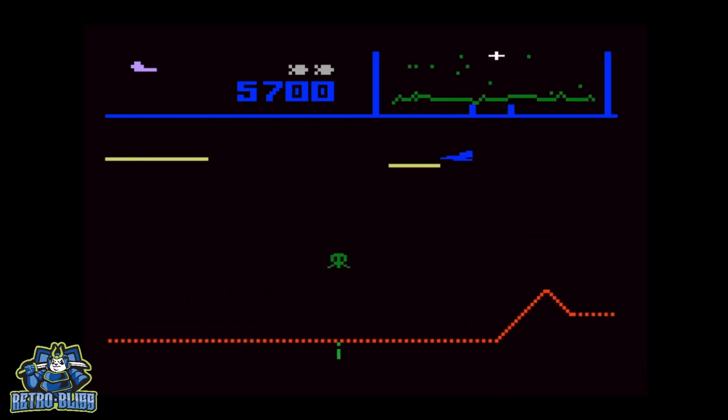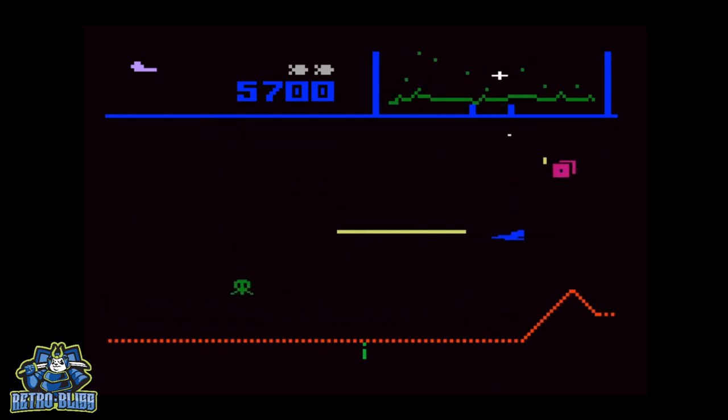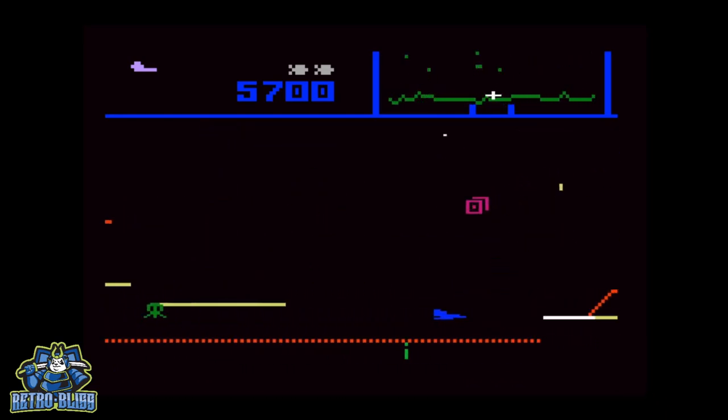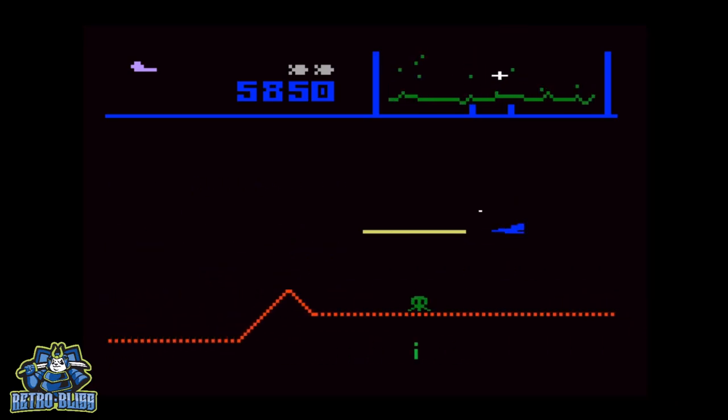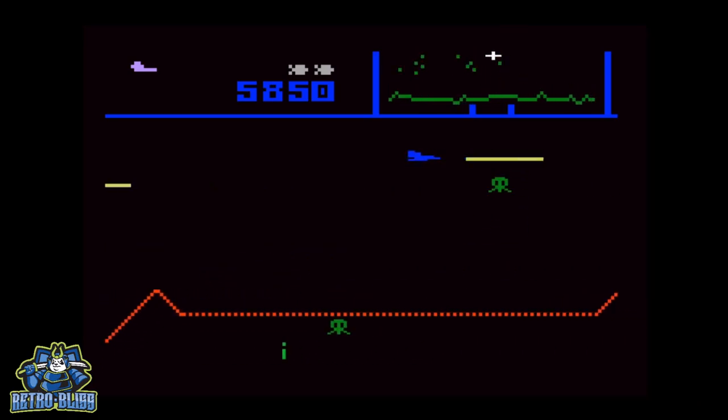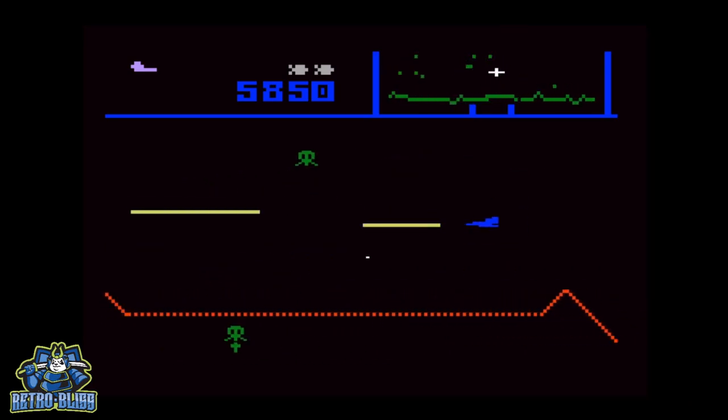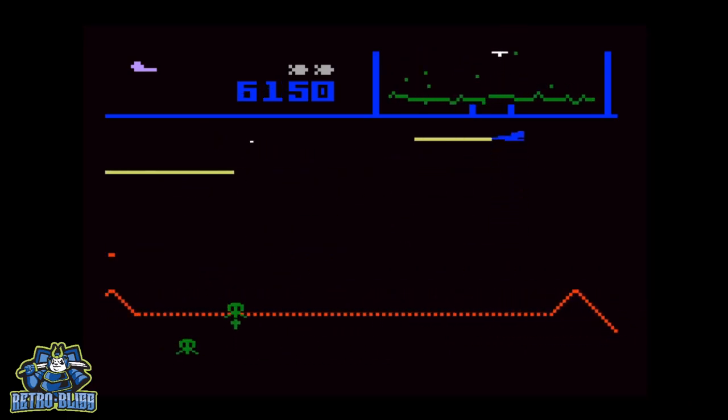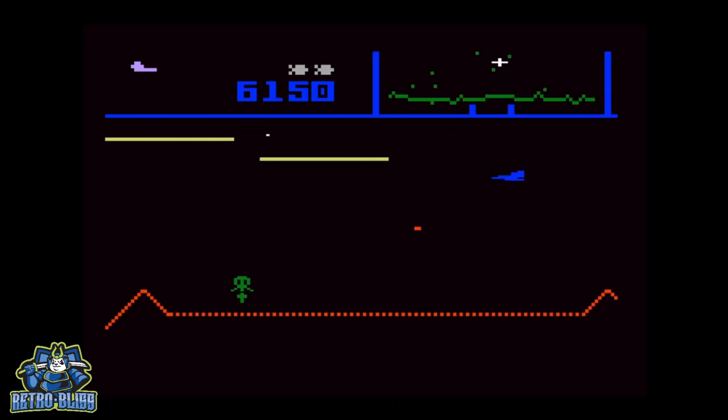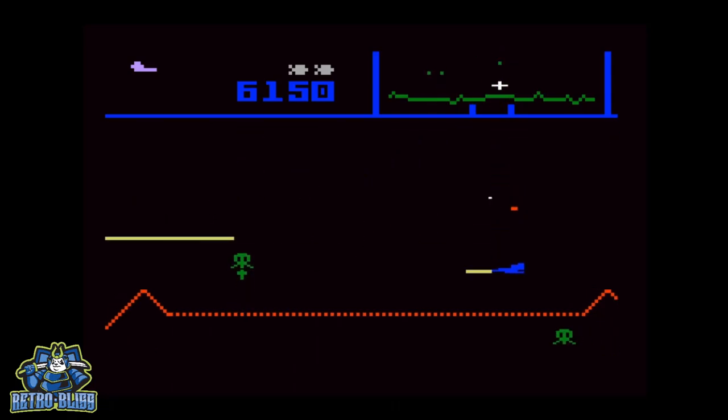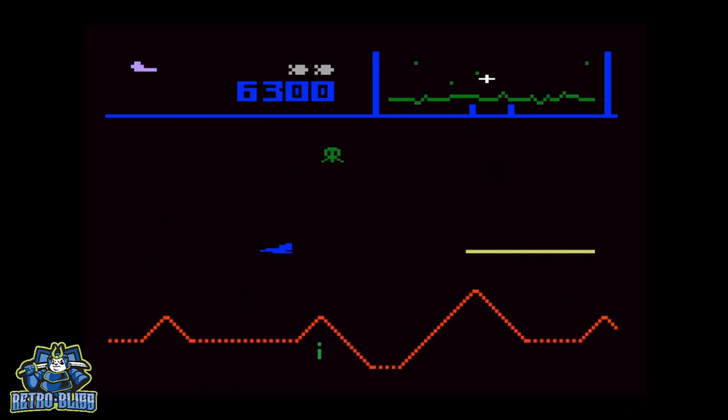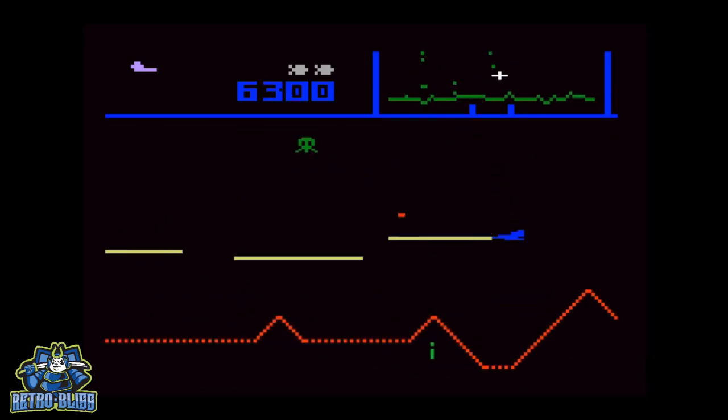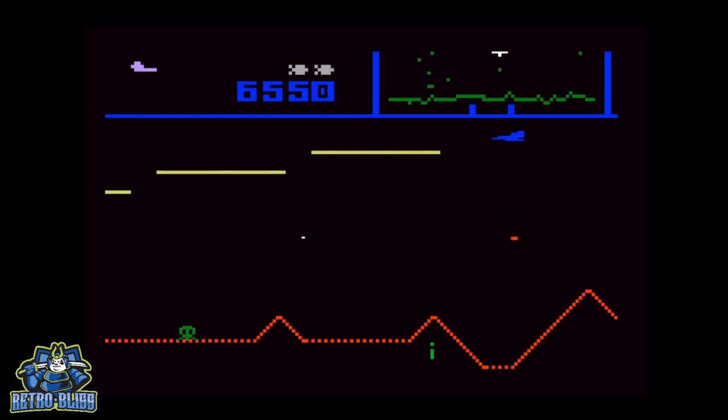There's also a scanner at the top of the screen which displays your position and the position of the aliens that you have to destroy. It definitely helps to know where they are sometimes and the scanner can be useful.